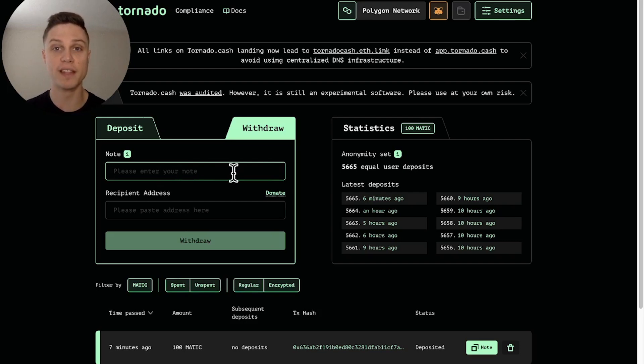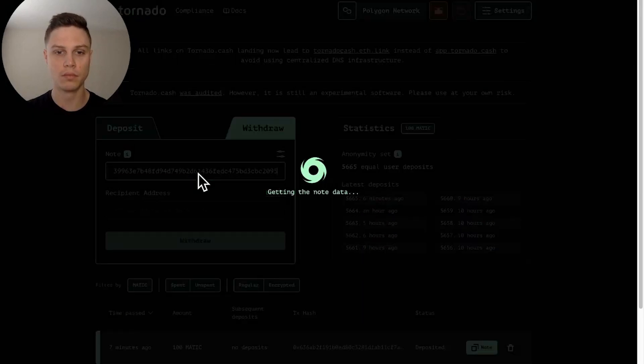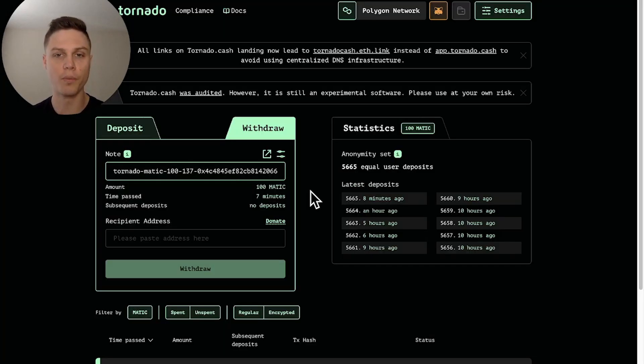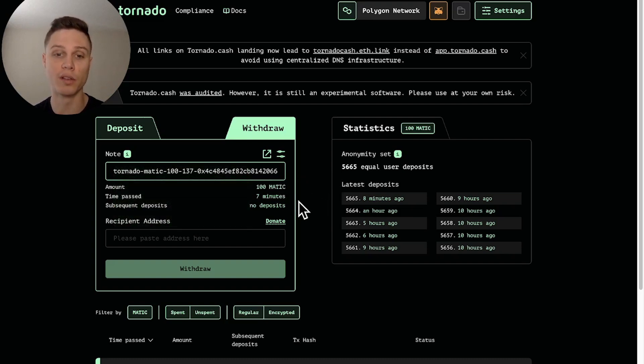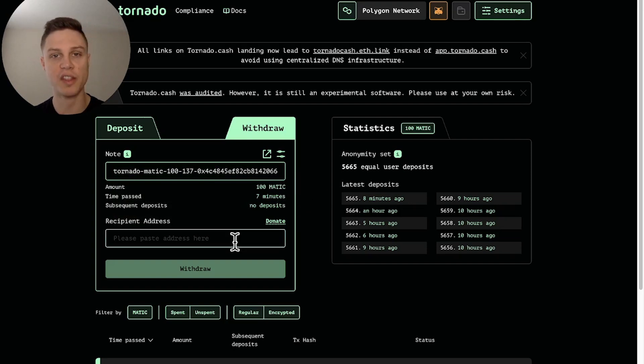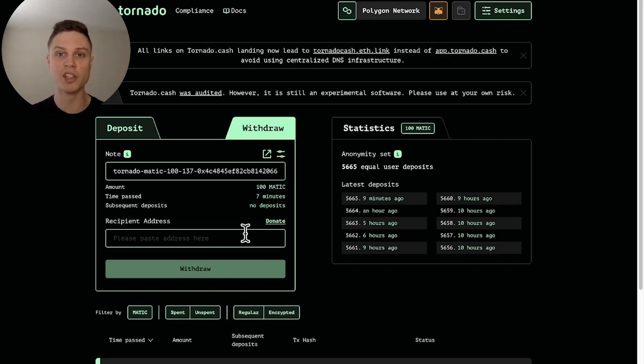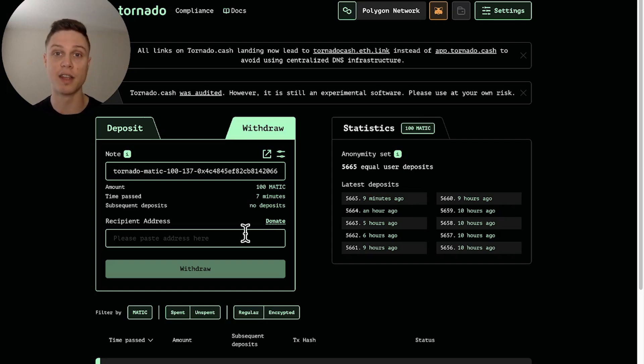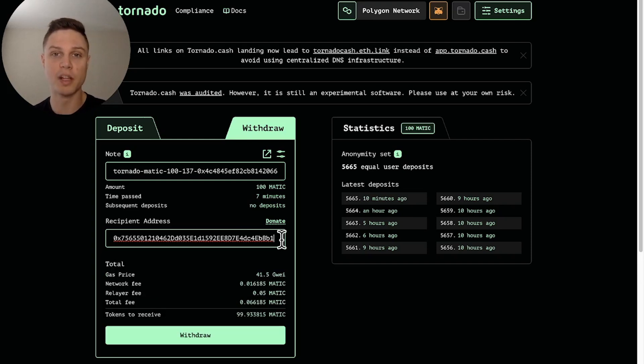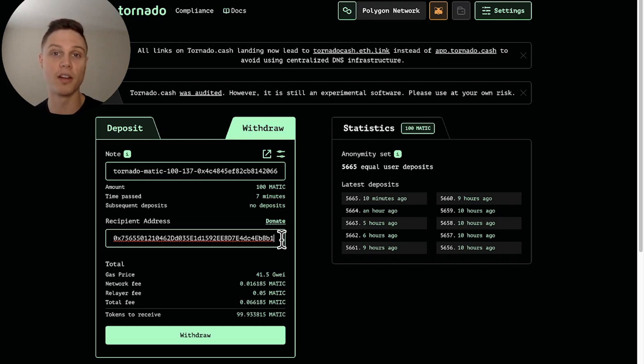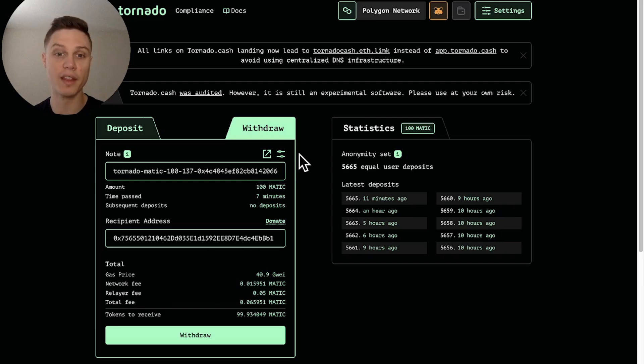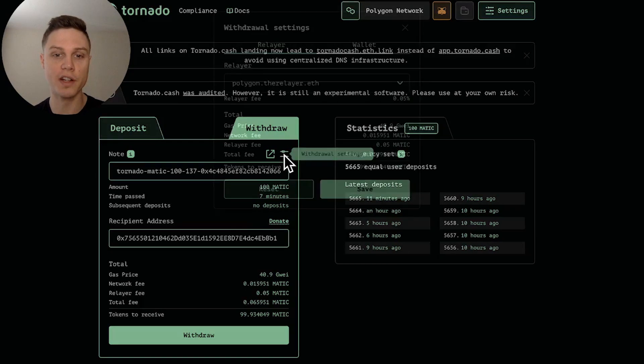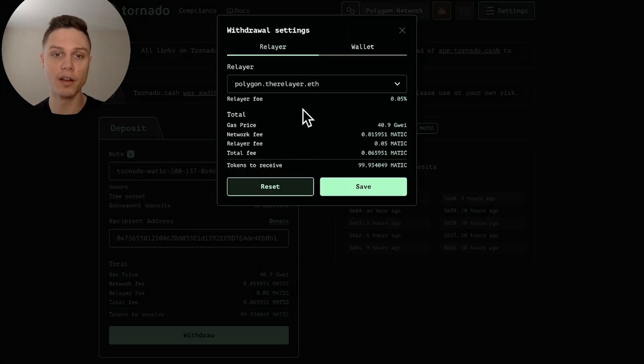So here we will paste the text from the note that we generated on the deposit. So here we go. It was able to locate our funds. We have deposited 100 Matic seven minutes ago. So like I said, this would be very easily trackable. So you really want to wait days, if not longer. So this is the point where we can actually choose the recipient of these funds. I'm actually going to put my own donation address for the channel so you guys can check out the Etherscan afterwards and see that these funds came from Tornado Cash. Also shameless plug, if you find the content useful and you want to send me a few bucks in Matic or Ethereum or something for a coffee, I'd really appreciate it.